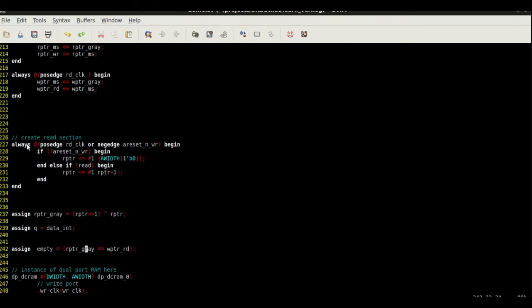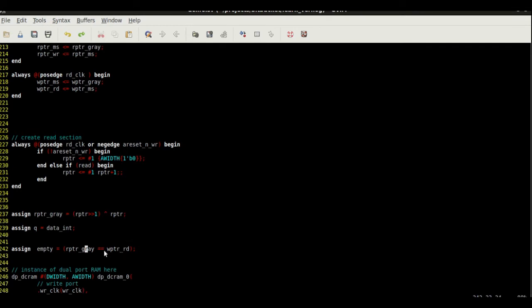Keep in mind that both these pointers are gray counters, and therefore this comparison is valid. Please do not compare a binary counter with a gray counter, in which case you will get false results and it would not work.